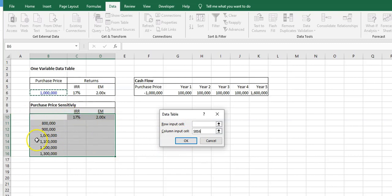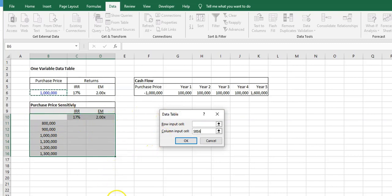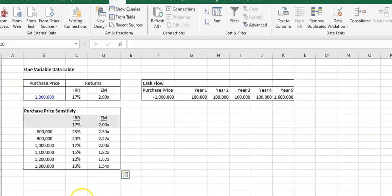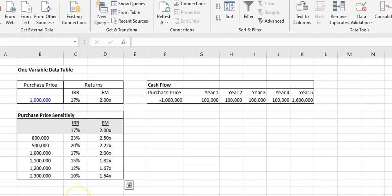Again, if the purchase prices were running along the top of our box here, it would be a row input cell. So I hope that clarifies that. Now we'll click OK, and there you have it.